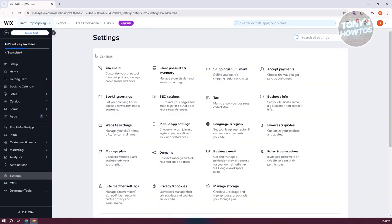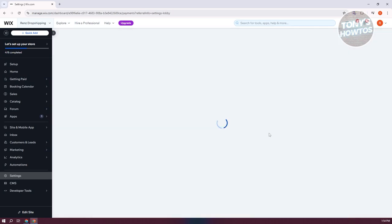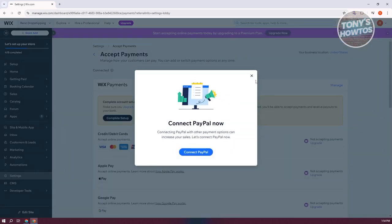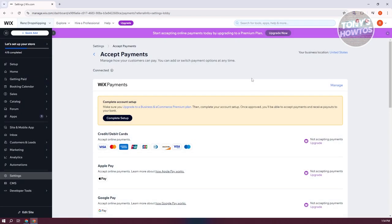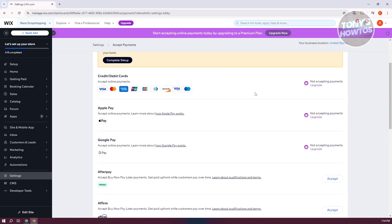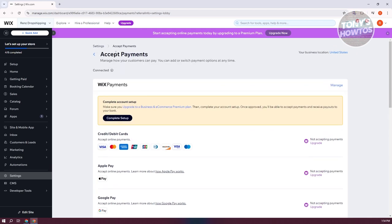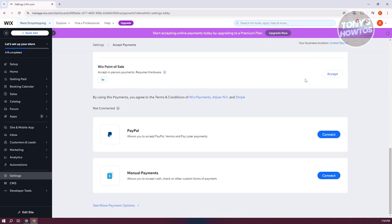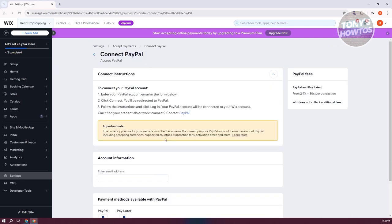Just to give you an idea, let's go back here. Let's go back to accept payments. What if you want to connect your PayPal as a means of payment? You can actually go back here. Let me scroll down a bit here. And let's click on connect here for PayPal.